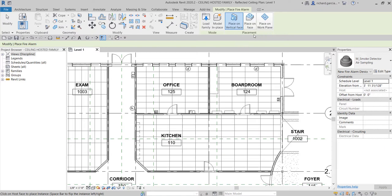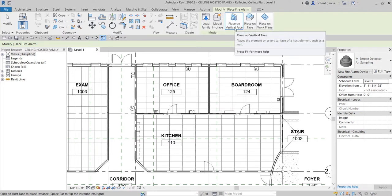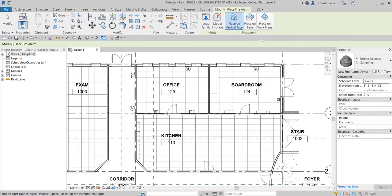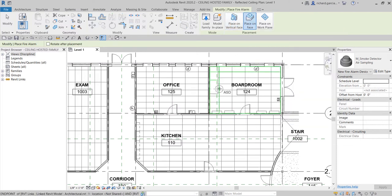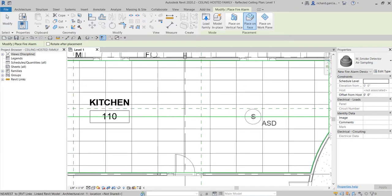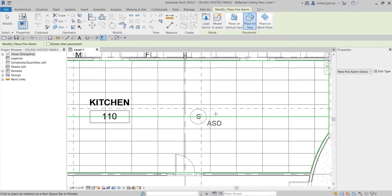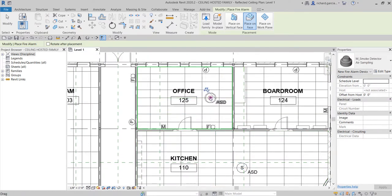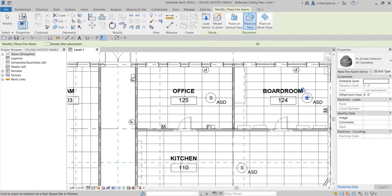Select Air Sampling, for example. You'll notice this smoke detector is a face-hosted family — you can host it on a vertical face, place on face, or place on work plane. Since I want to place it on the ceiling, I'll select 'Place on Face.' Now I can place the smoke detector on the ceiling — let me place one here randomly.